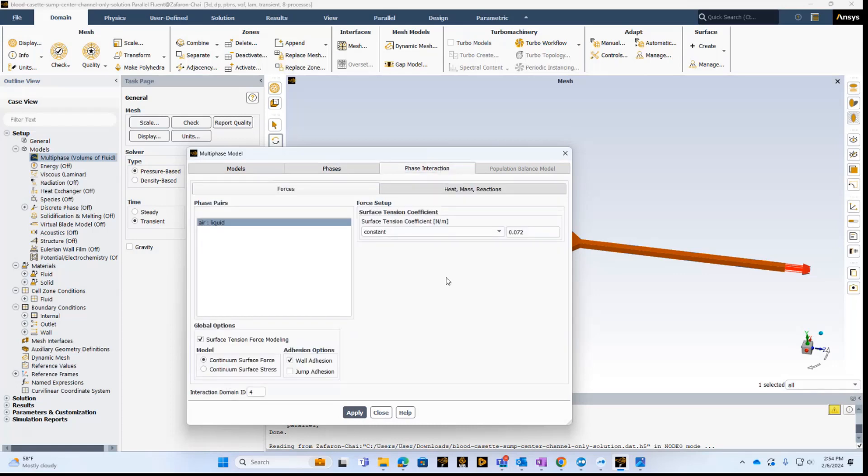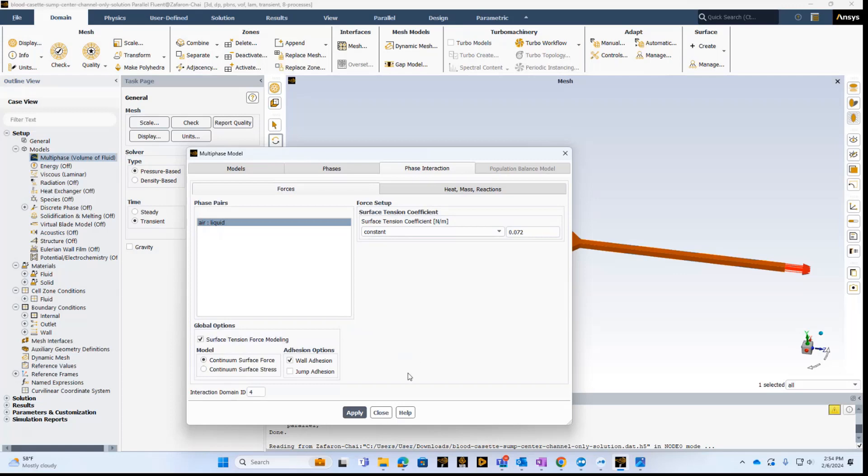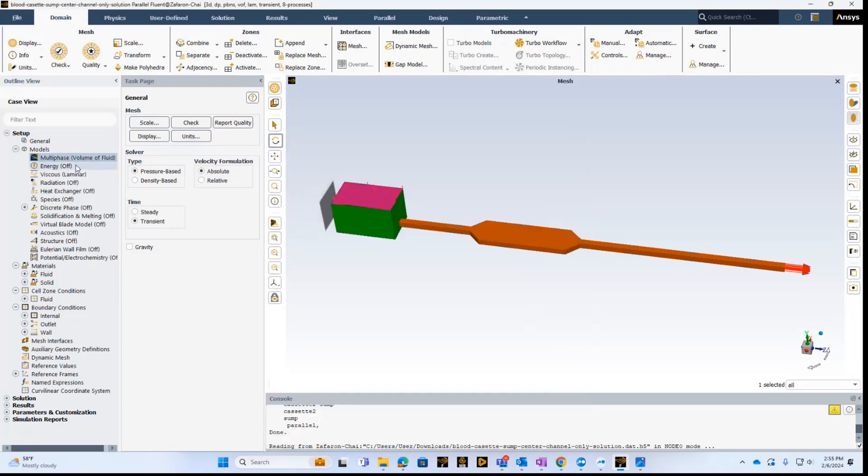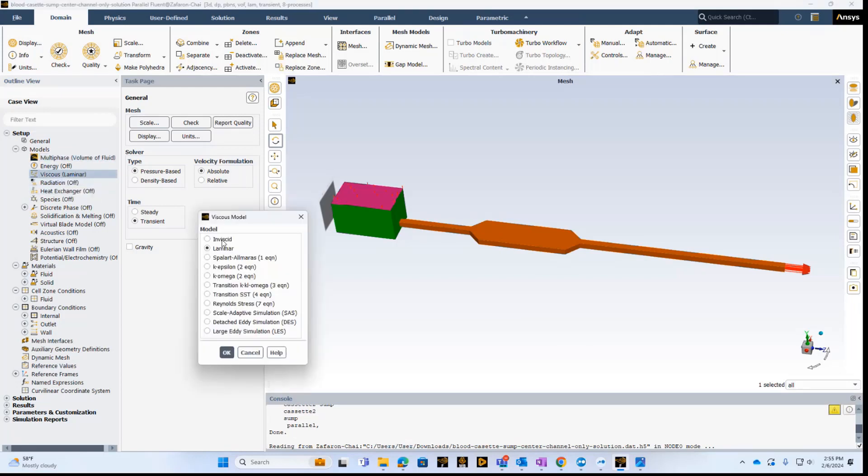And in terms of interactions, this is where we actually put the surface tension coefficient for water, so it's 0.072 dynes. And we take the defaults, which is that we're basically modeling the surface tension, and where we have the continuum surface force, and then the wall adhesion. So we take this, and we move on to the next physics that we need to turn on, and that is the laminar flow. So we basically do right-click on viscous, and we select the laminar here, and all the other models are related to turbulent flow.